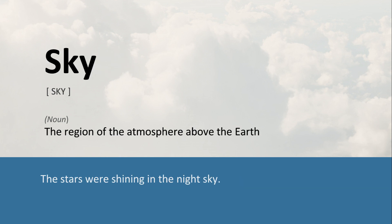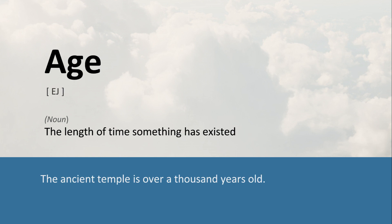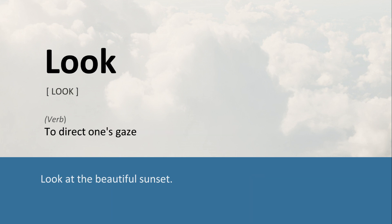Sky: The region of the atmosphere above the earth. The stars were shining in the night sky. Age: The length of time something has existed. The ancient temple is over a thousand years old. Look: To direct one's gaze. Look at the beautiful sunset.